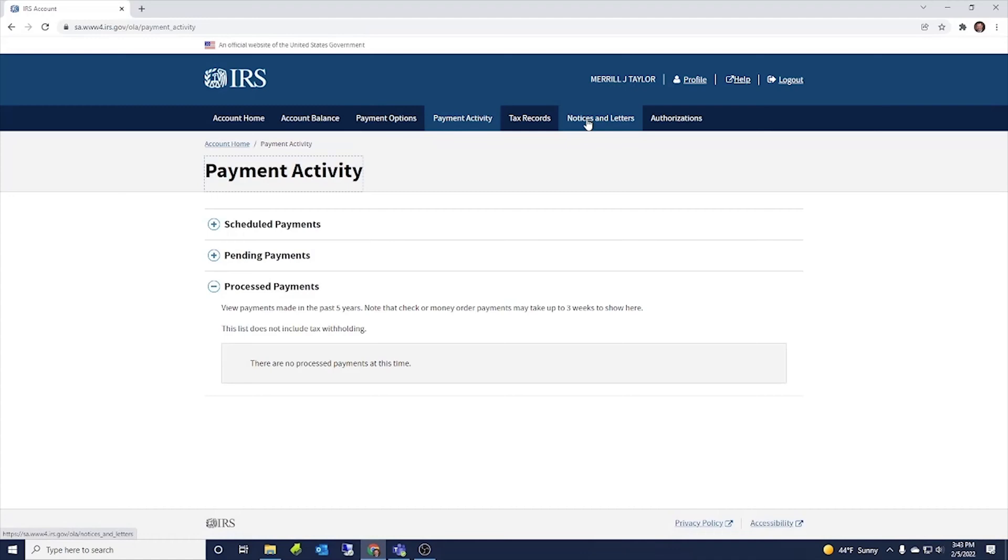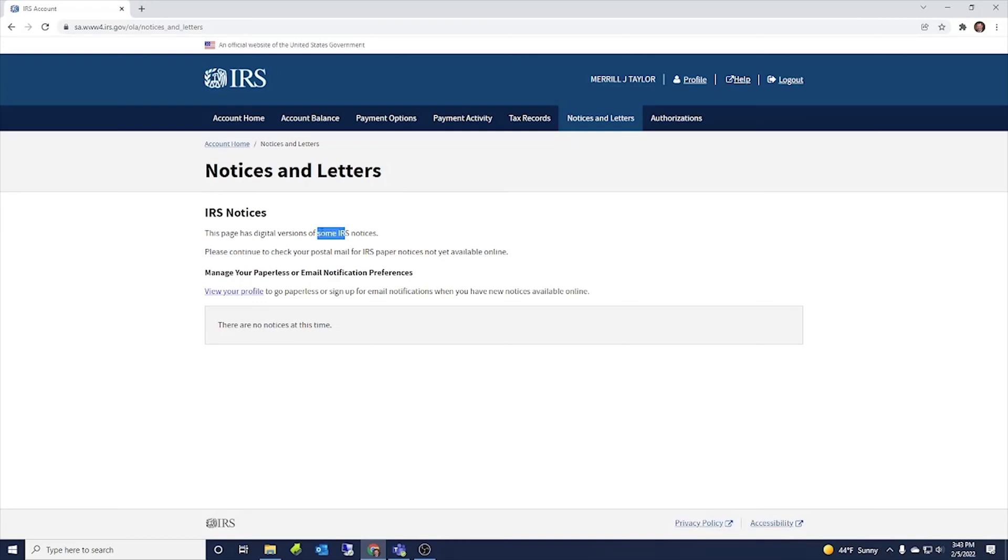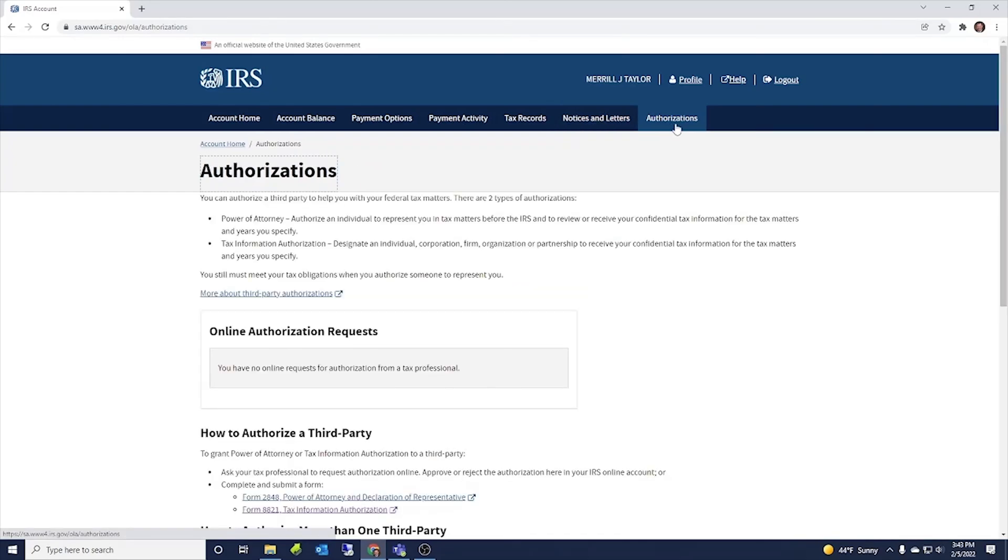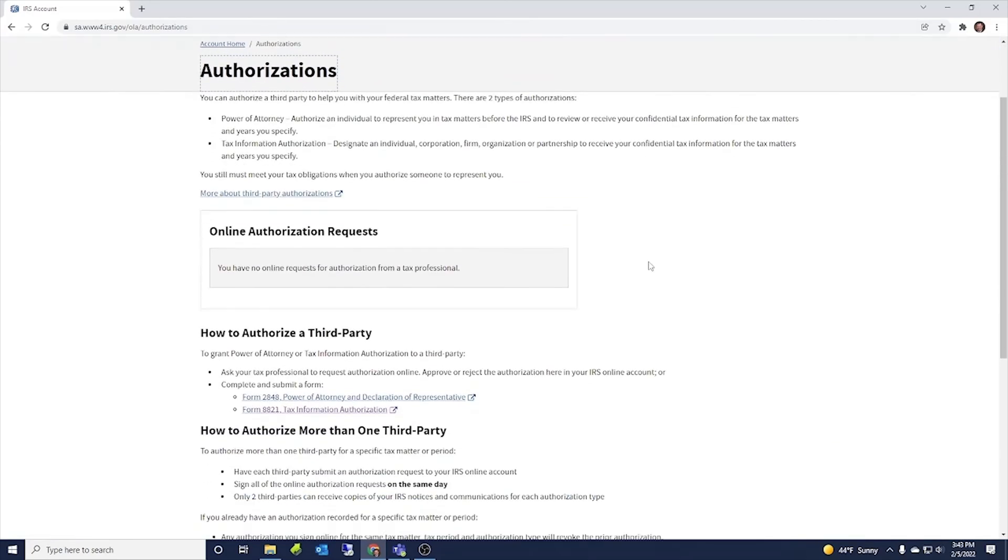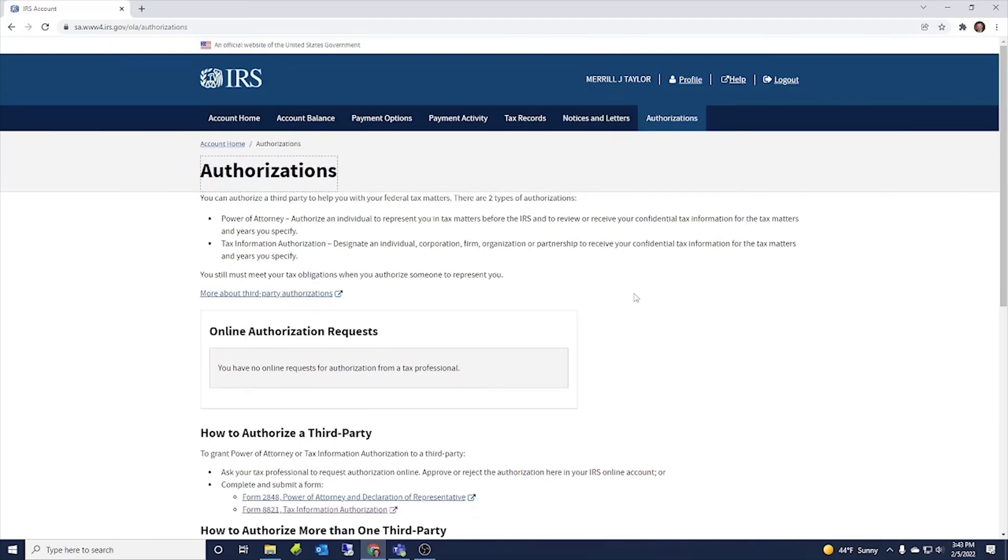We'll skip tax records for a second. Notices and letters. So if you had any notices from the IRS, this shows some IRS notices. So you may have gotten a notice that doesn't show up here, but some IRS notices could show up here. So this is a good way to go and see your notices.